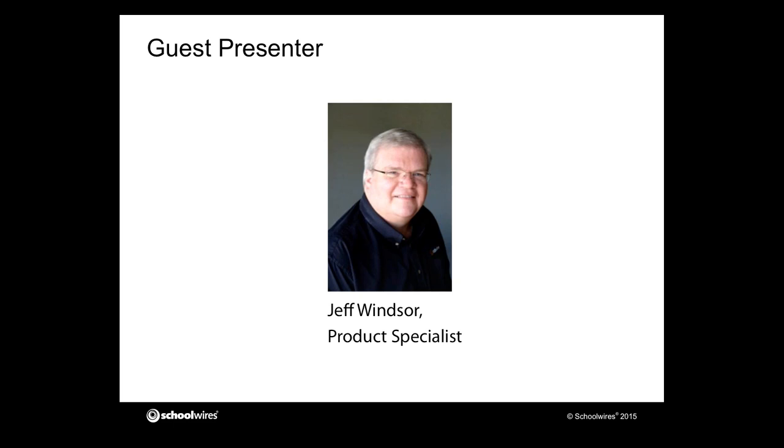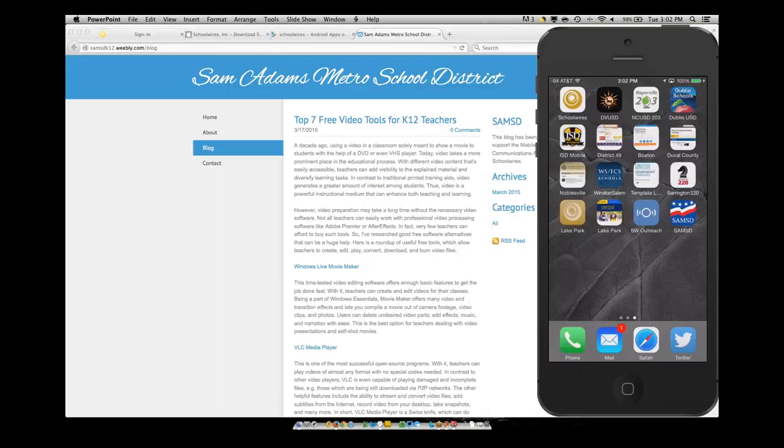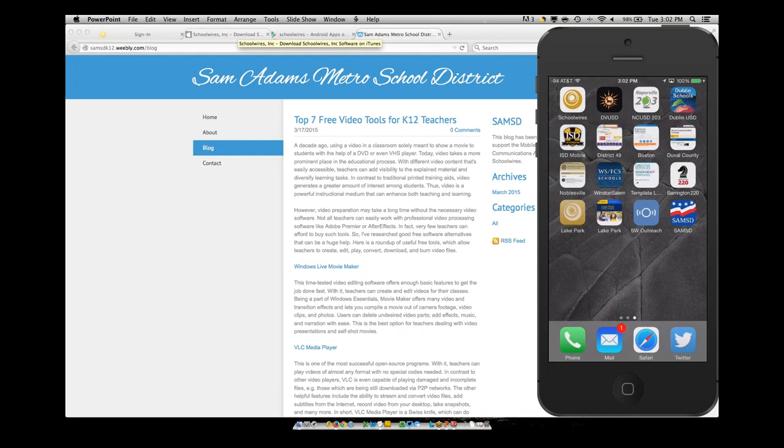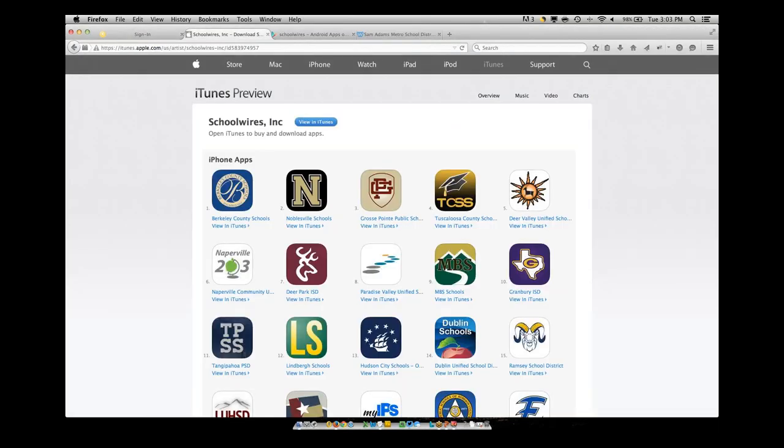Thank you, Deborah, and thank you for the opportunity to speak today about the mobile communication app from SchoolWires. So let me see if I can get out of this slideshow view here for a second and we'll open up some information that I think will be helpful to everyone.